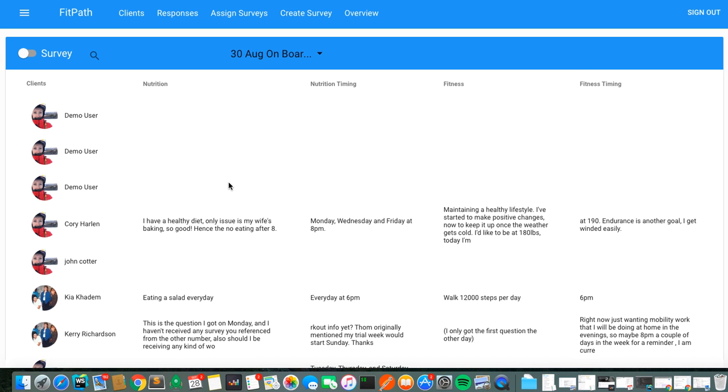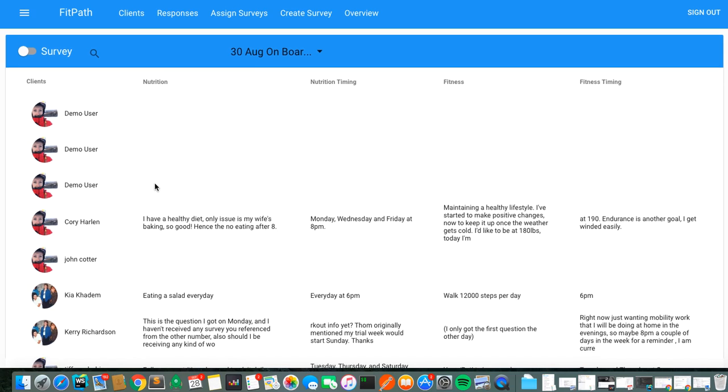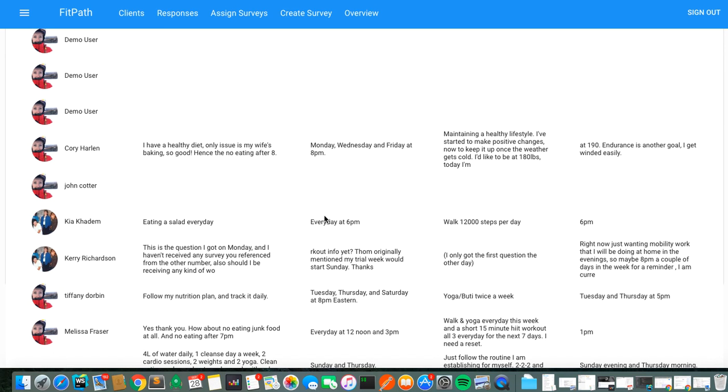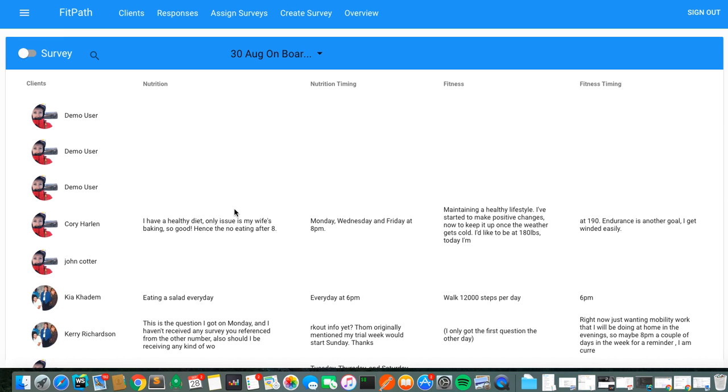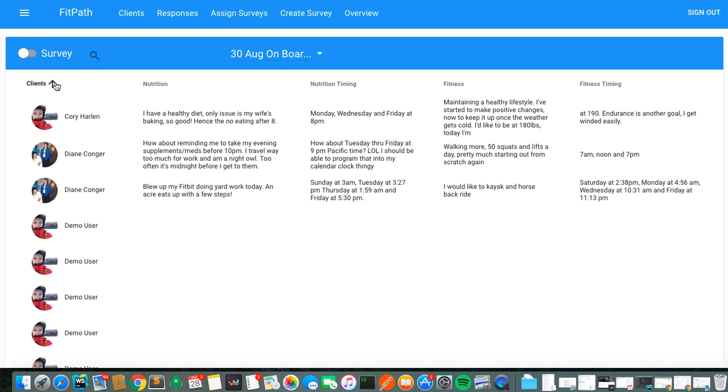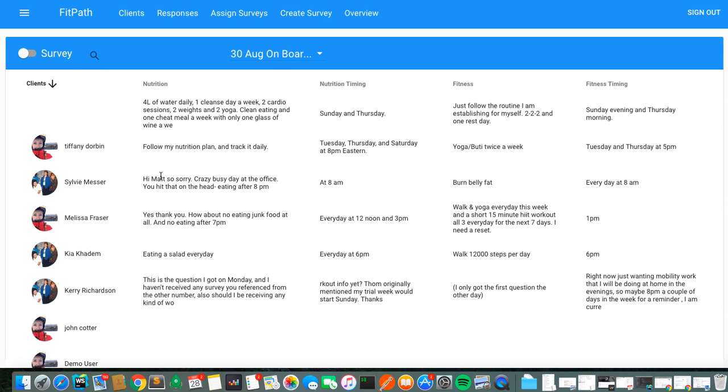That was a little slow. I'm on a kind of a bad Wi-Fi connection here, but you see that now we've got a survey that's been completed. There's headers, there's clients here. We can resort based on which client,